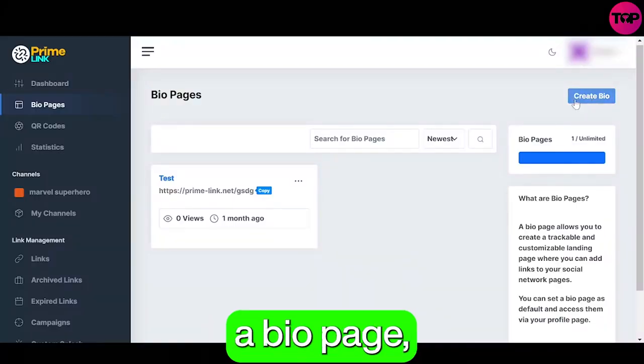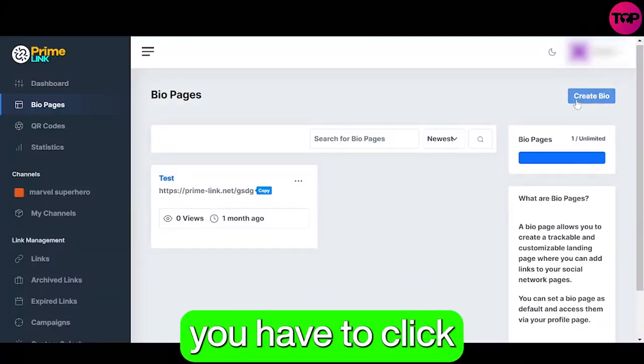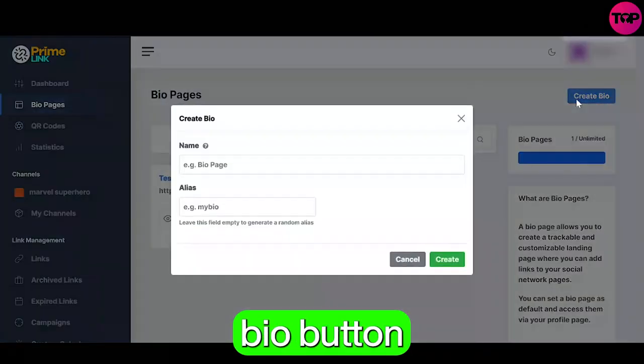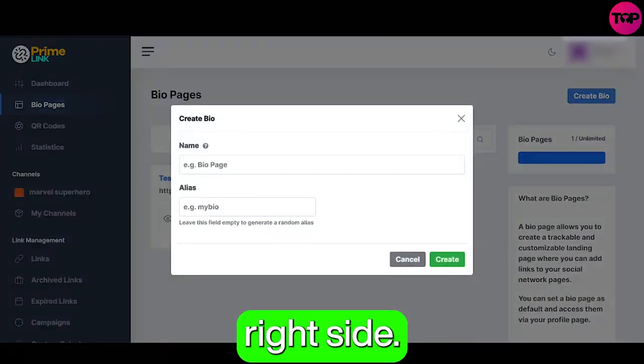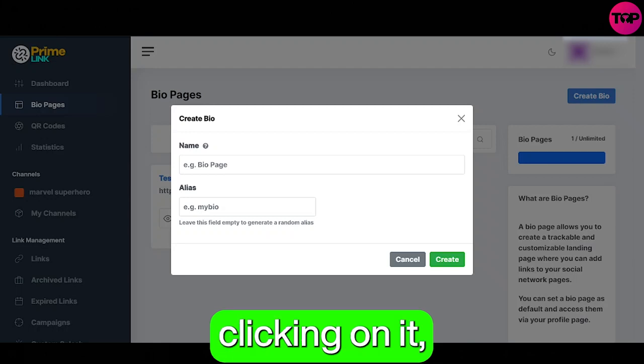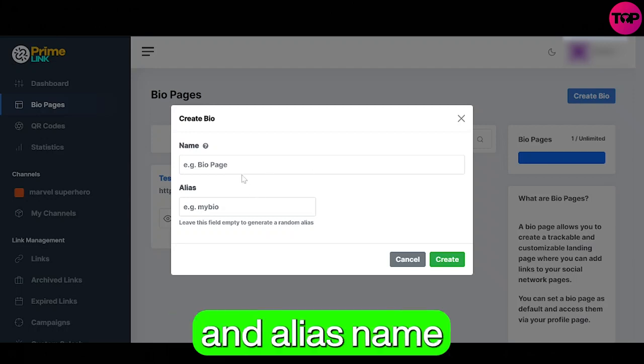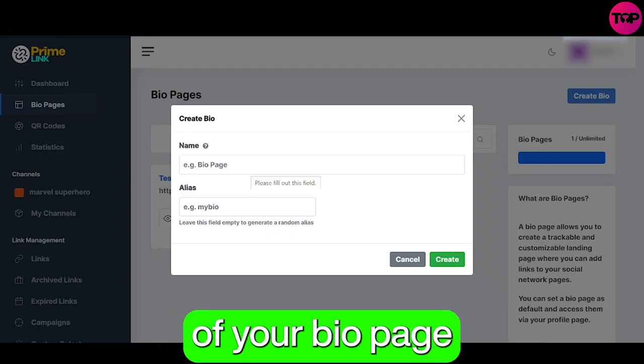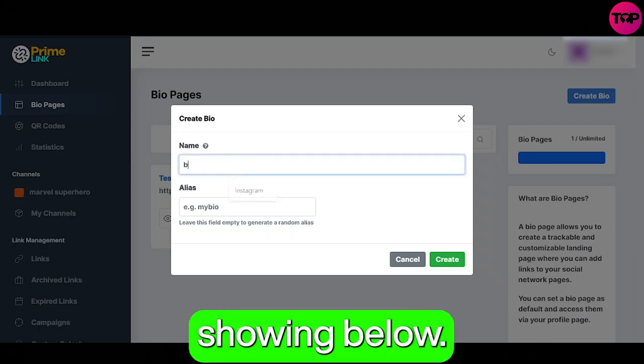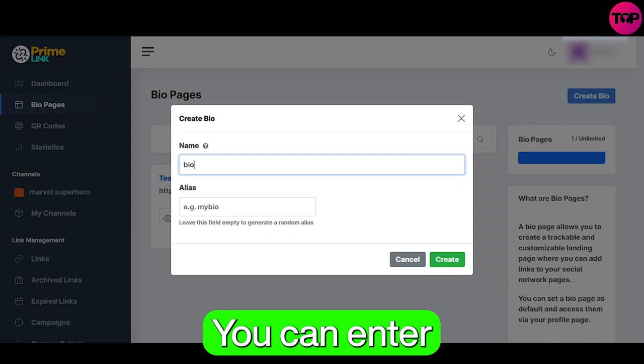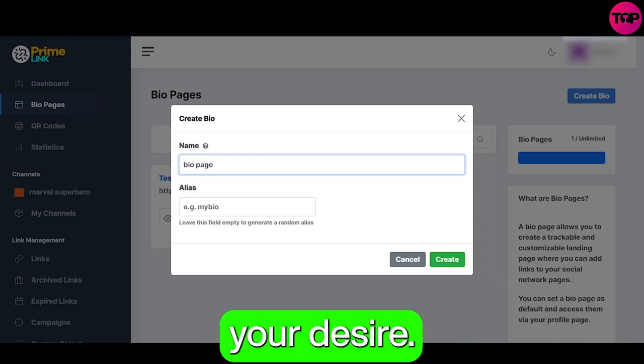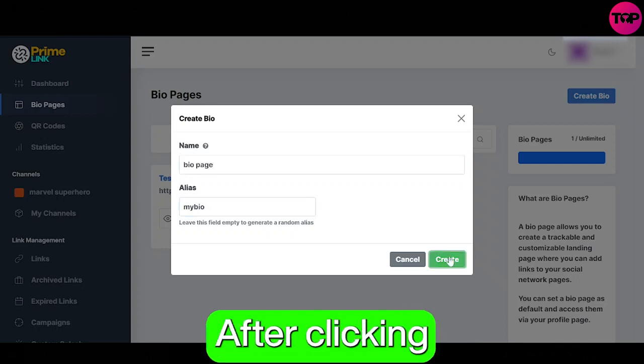To create a bio page you have to click the create bio button on the top right side. After clicking on it you can now enter the name and alias name of your bio page in the fields showing below. You can enter the name and alias name according to your desire.